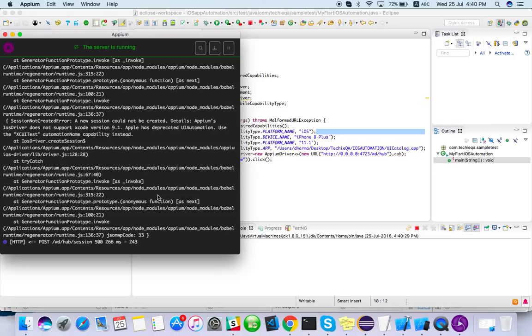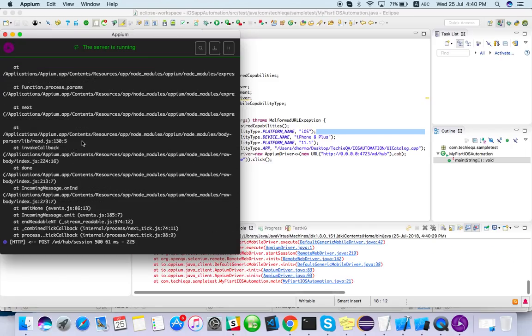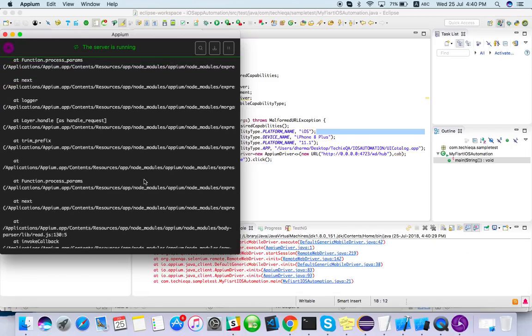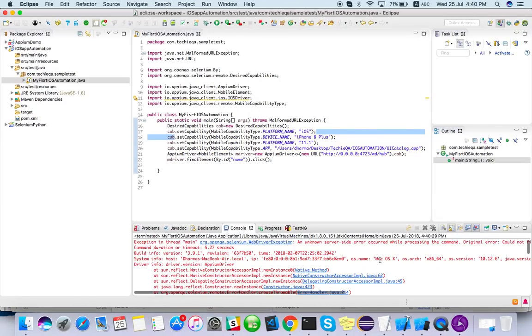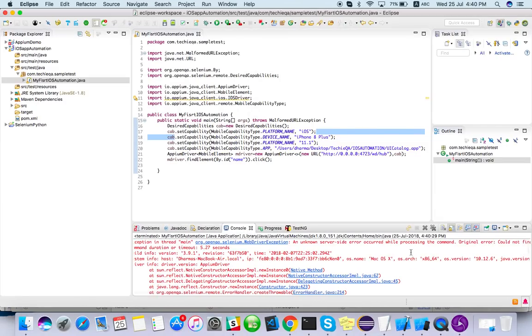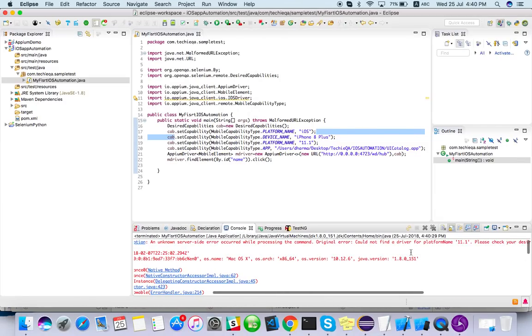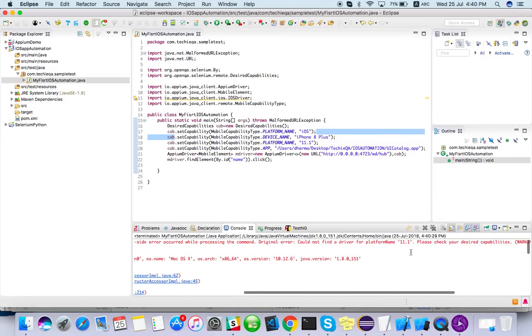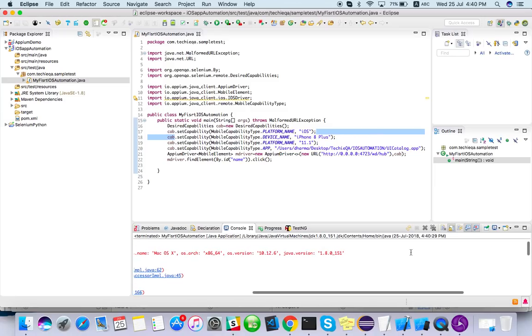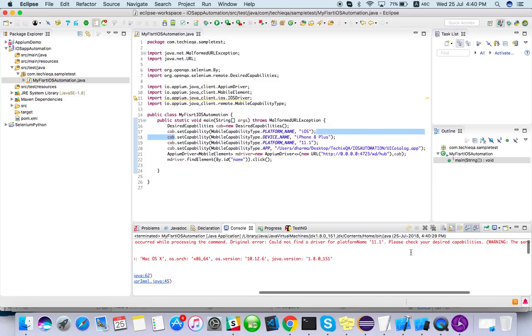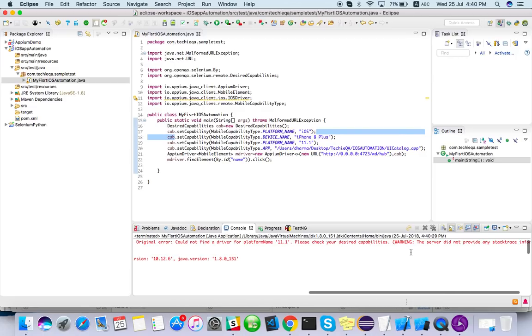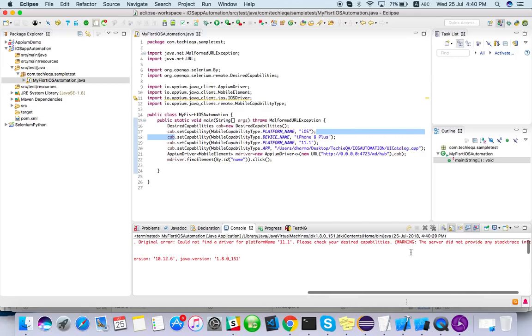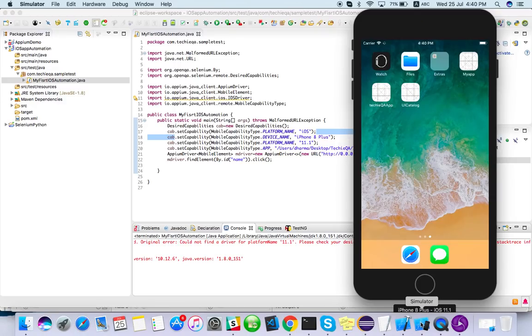Let's see. Sometime we have to give our automation name as well I think. Just read what is the error: Could not find platform 11.1, please check the desired capabilities. It's 11.1 only. So let me just explore my previous test project.